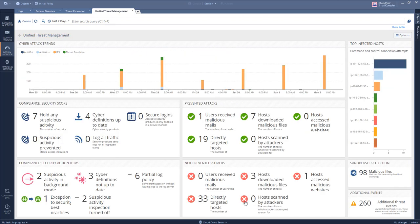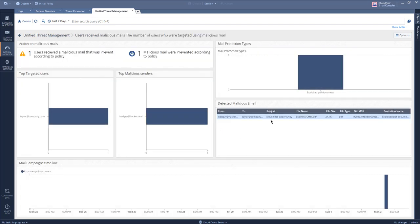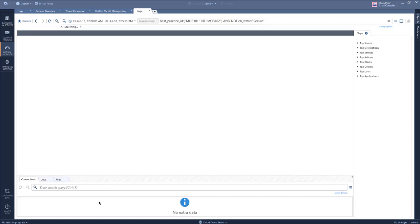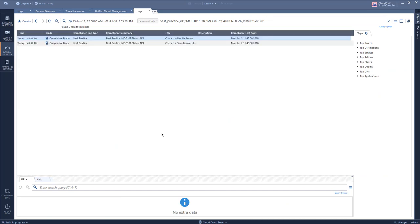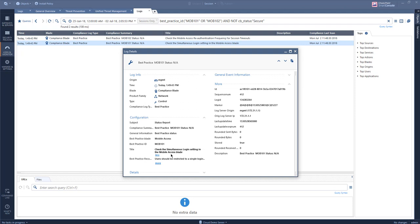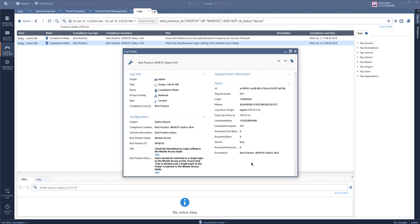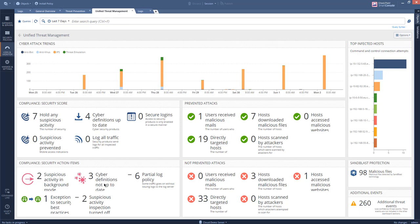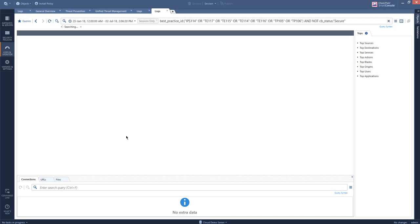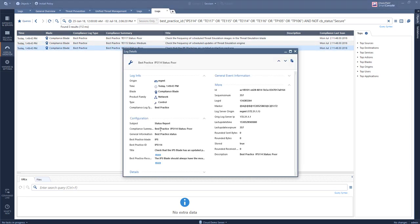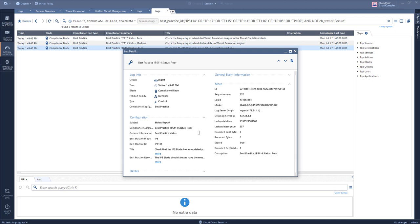Typical to Check Point fashion, everything is drillable. If I want, I can go ahead and investigate what was in the prevented email — here I can see our Jason Taylor. I can be taken directly to the logs and find out the specific details relevant to that best practice. If I want, I can use the free text search, take the best practice number, and simply open compliance and find it.